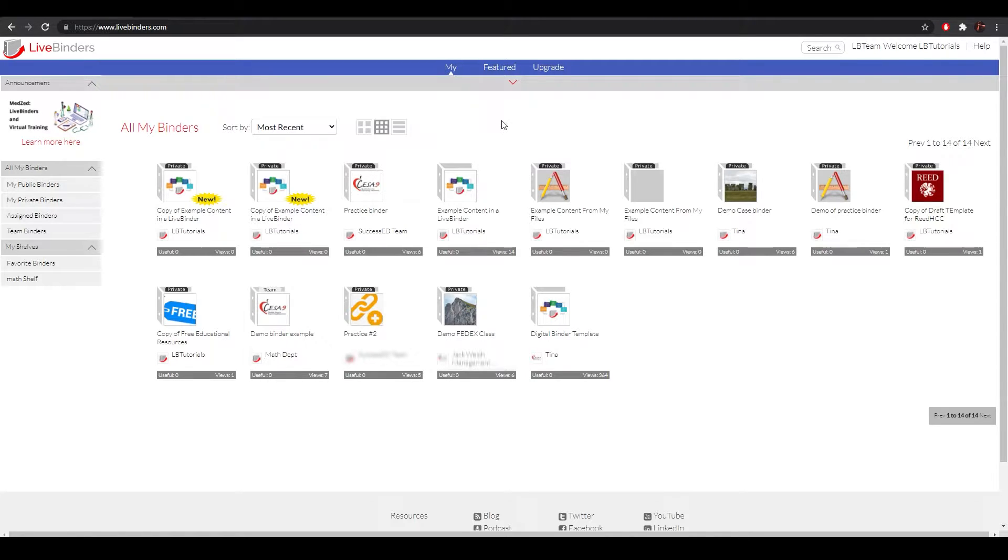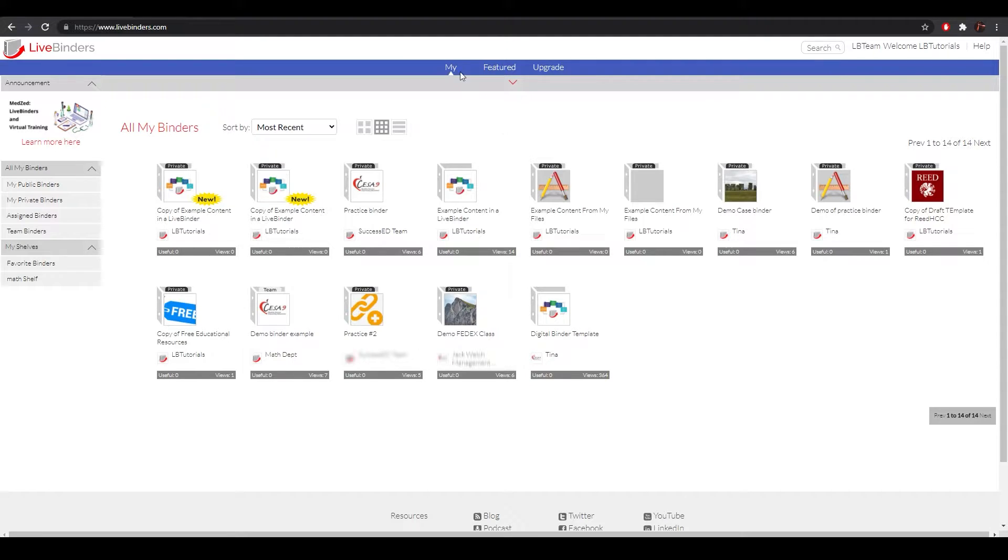In order to delete a binder, you must be on your MyBinders page, which is the first page you land on once you log in. It can also be found up here.